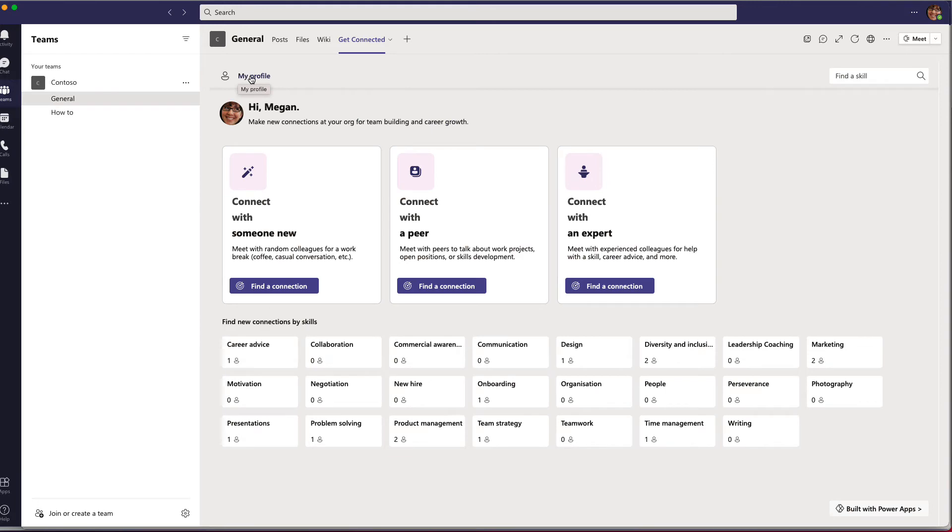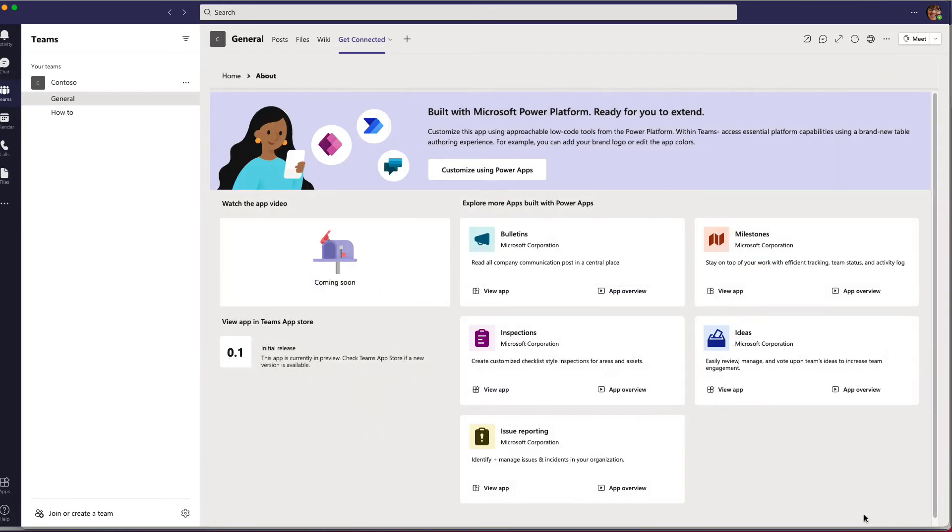And since Get Connected is built using the Power Platform, you can customize it easily with low-code tools.